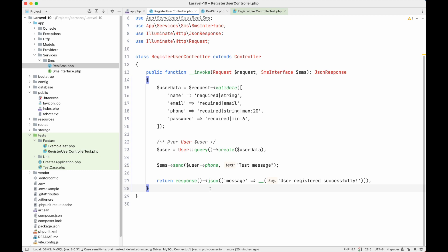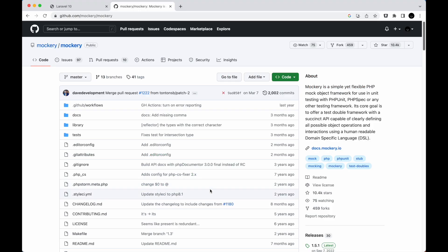From now on, whenever you write tests for your Laravel code that calls an external API, library, or anything, you are not afraid of using this Mockery library. By the way, this Mockery library has nothing to do with Laravel — you can mock any class of any PHP project using this library. That's all for today. If you like this video, feel free to subscribe to this channel. See you in the next one — happy coding!